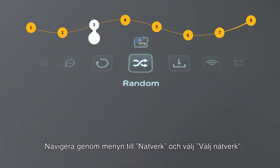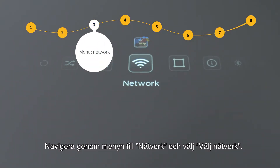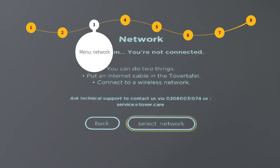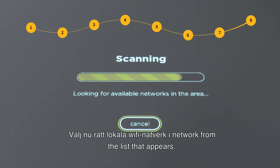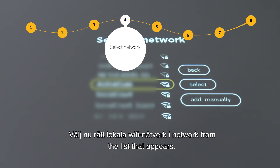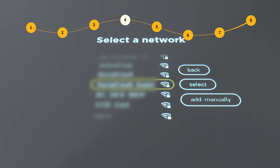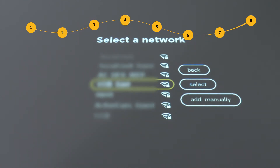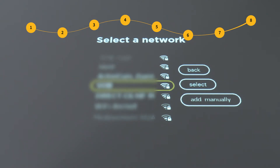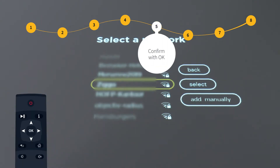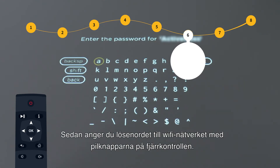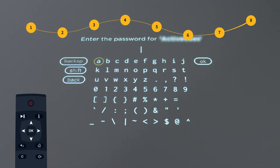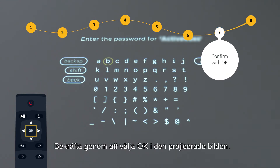Navigate through the menu to Network and choose Select Network. Now choose the right local Wi-Fi network from the list that appears. Press OK on the remote to confirm. Then enter the password of the Wi-Fi network with the arrows on the remote. Confirm by selecting OK in the projection.